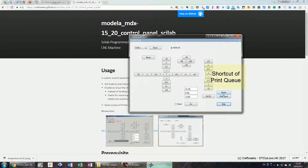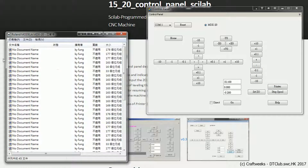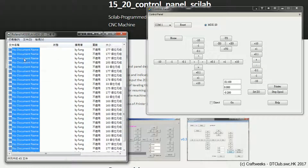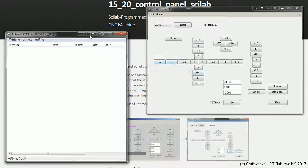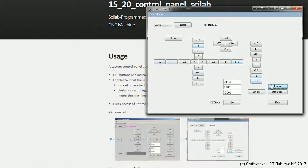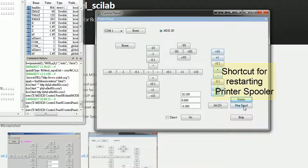The third new function is a shortcut for opening the Windows print queue. It allows you to quickly open the printer queue to see how many jobs are there. This reduces the steps of accessing the printer queue by finding it from the Start menu.